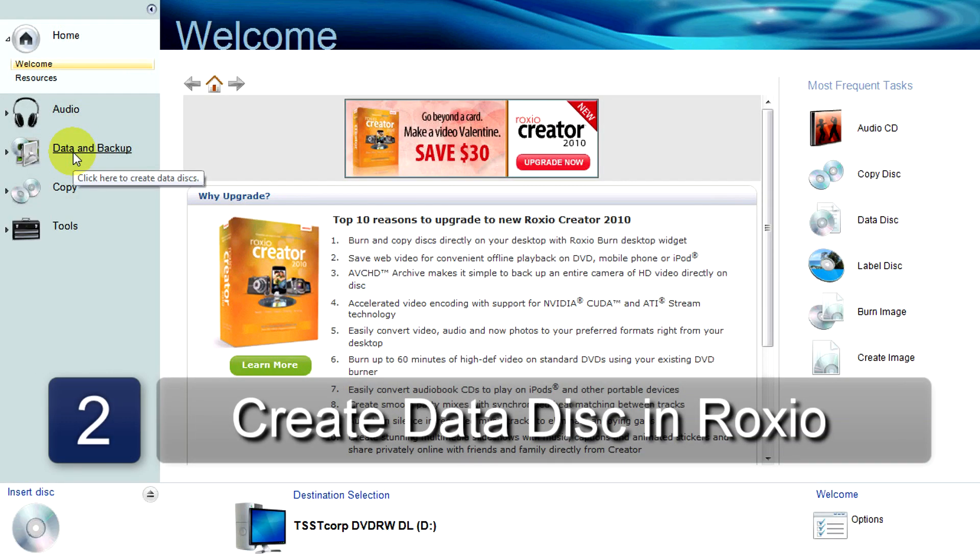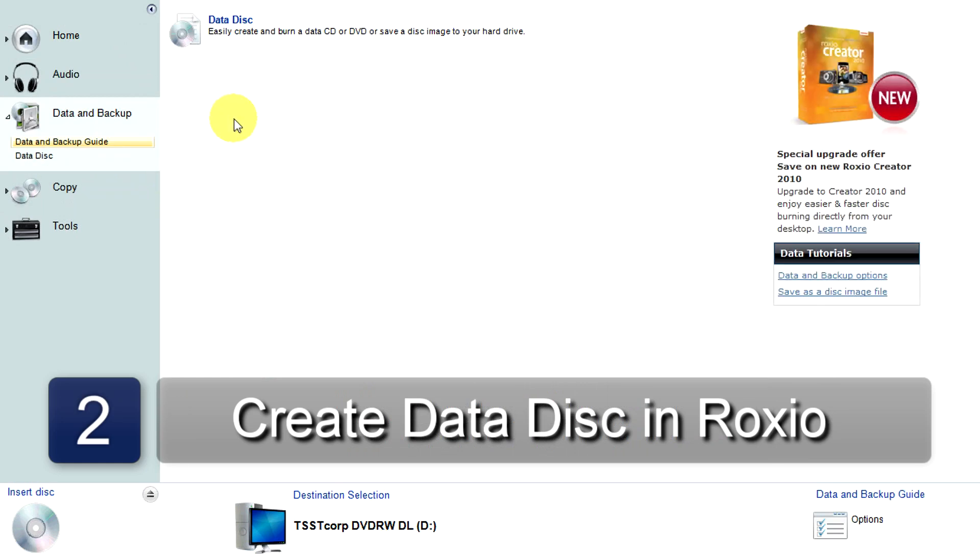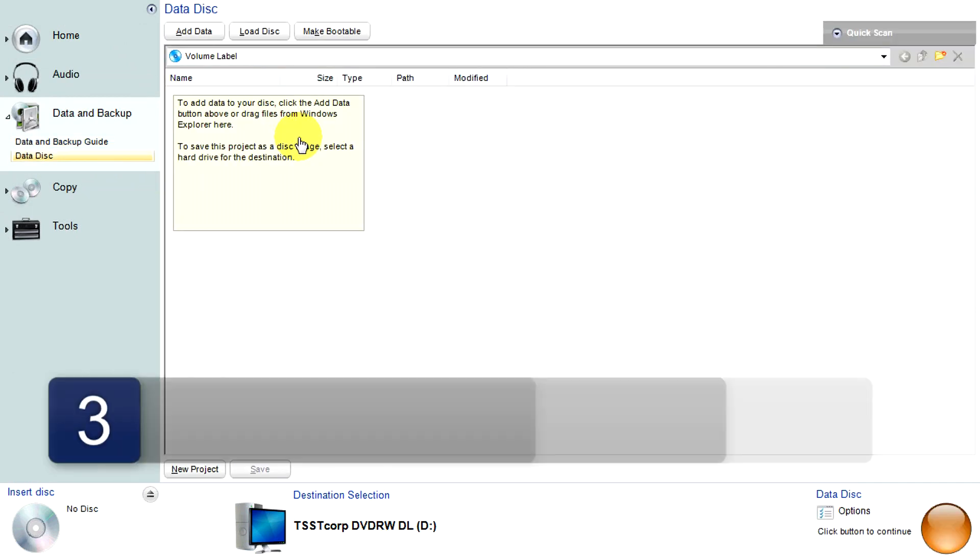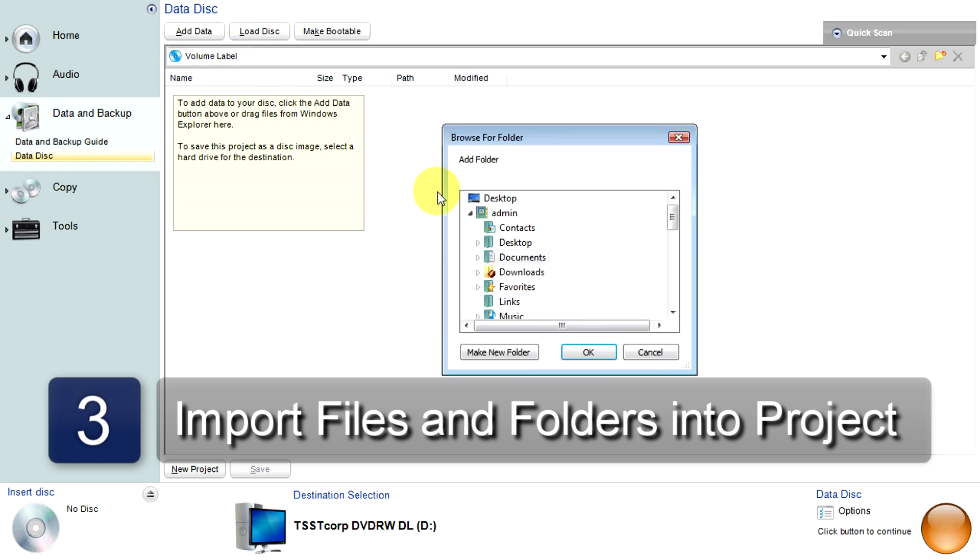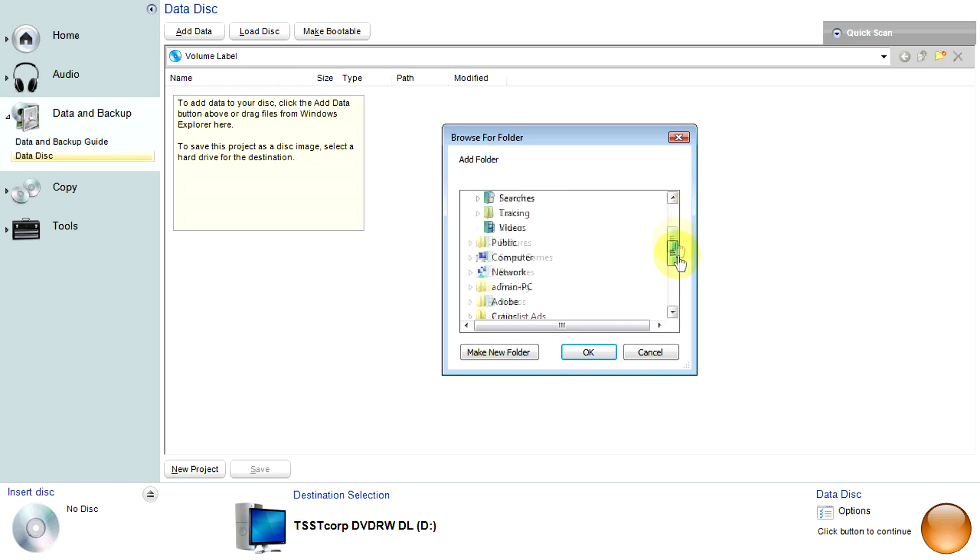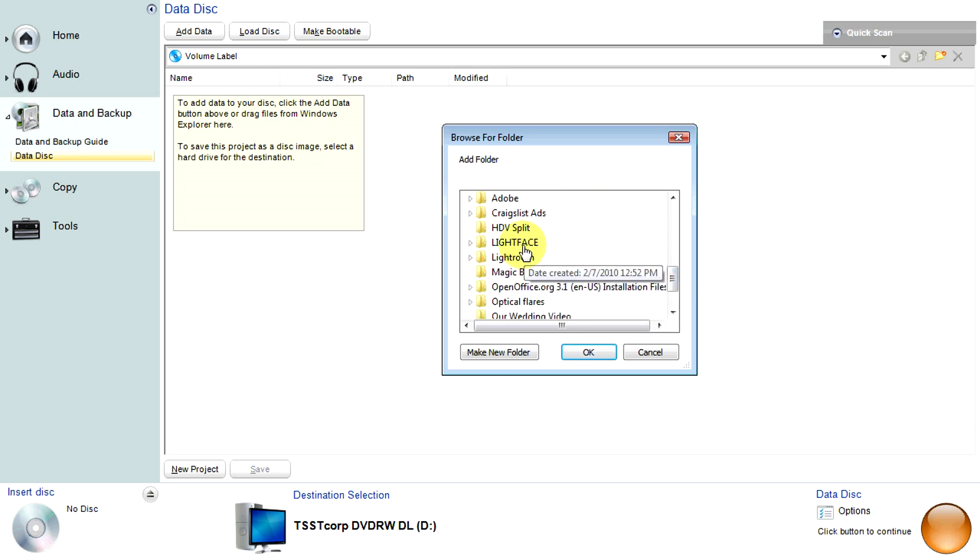From the main menu, click on Data Disk. Now you will import all the files you want to burn onto the disk. It's a good idea to organize all of the files that you want to burn onto the DVD into folders, and you should do this before getting into Roxio.